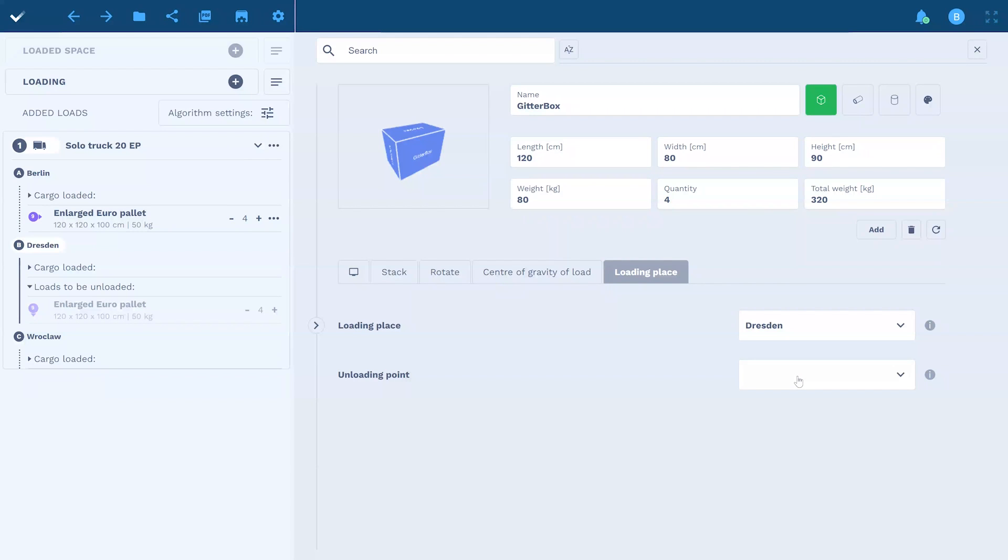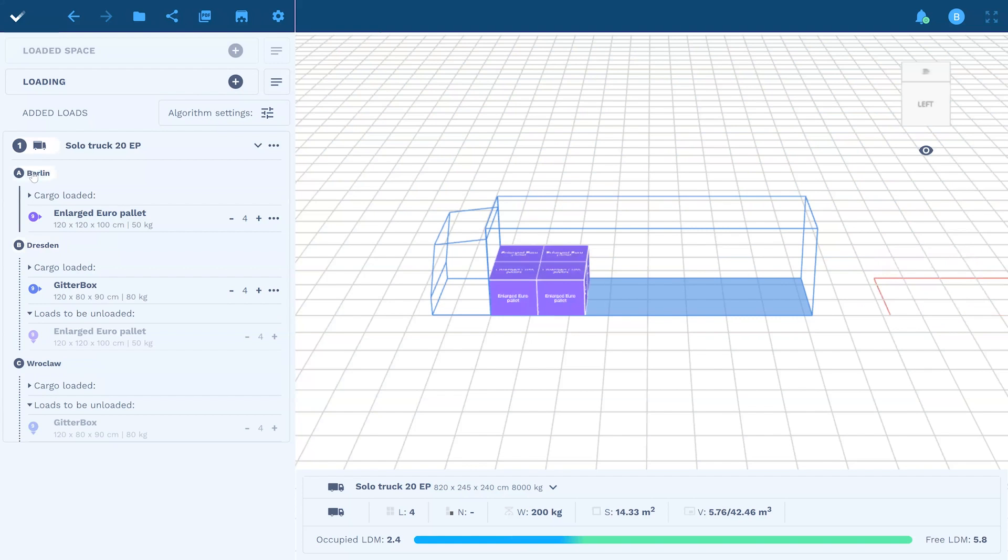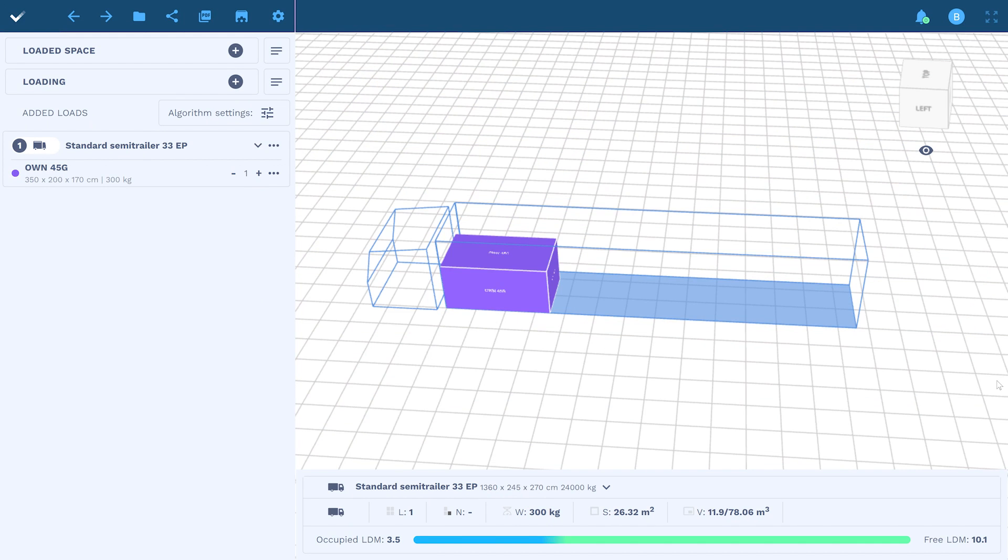If the order concerns several unloading points, the application will arrange them in relation to these points.